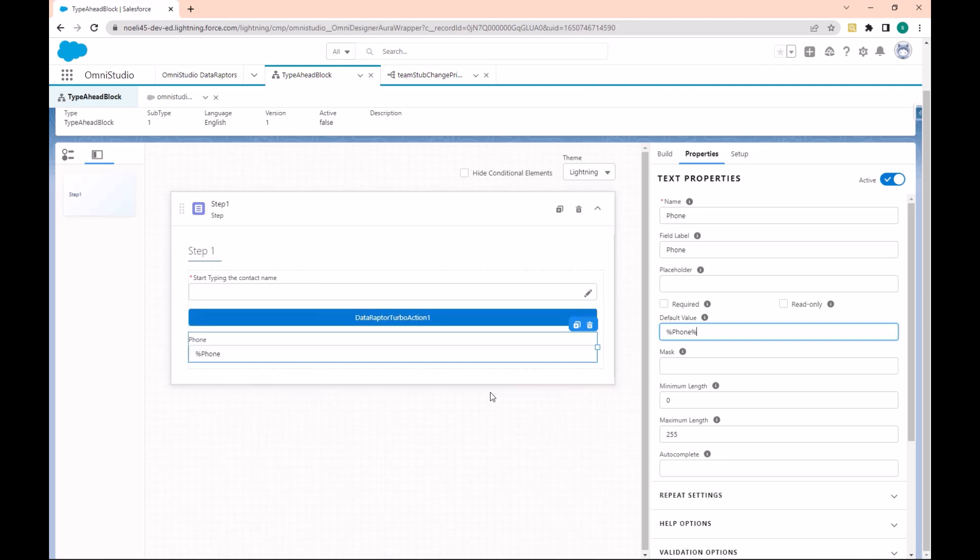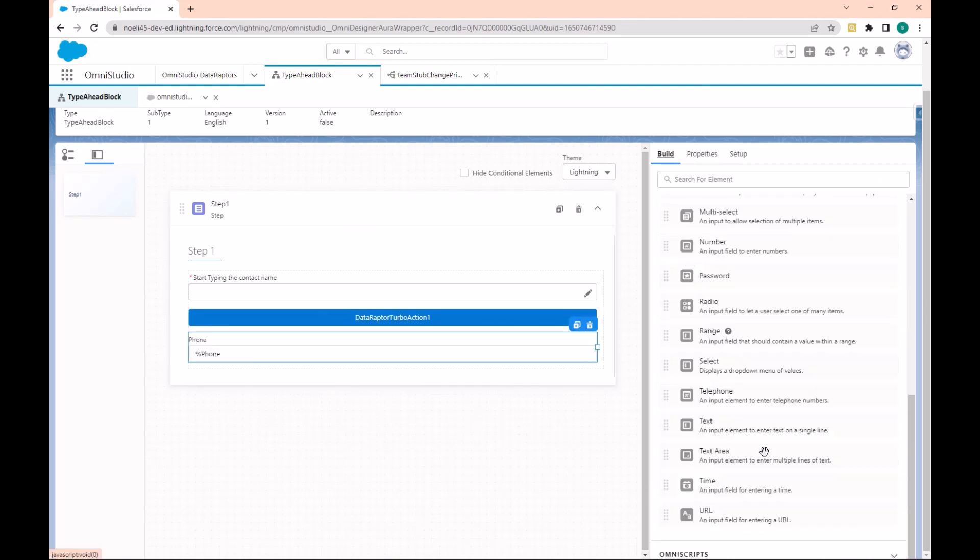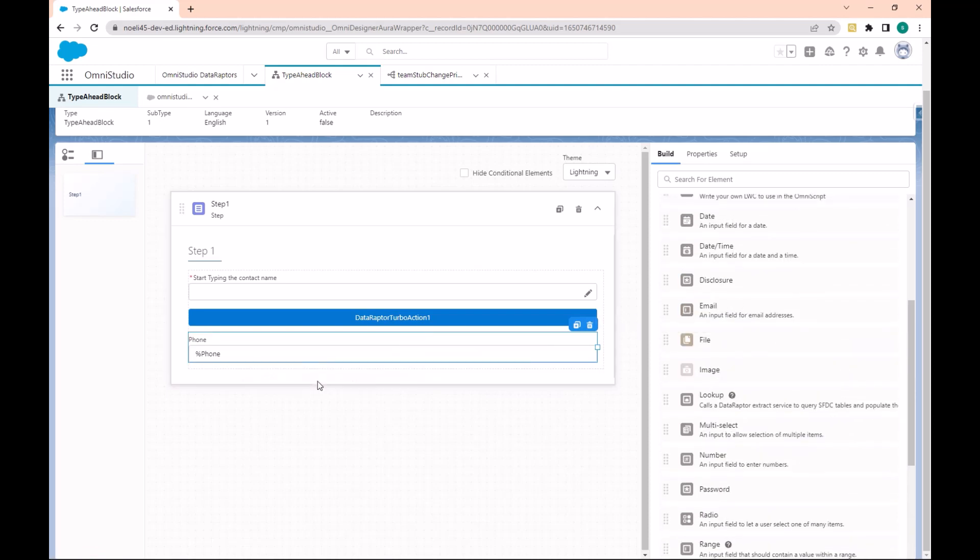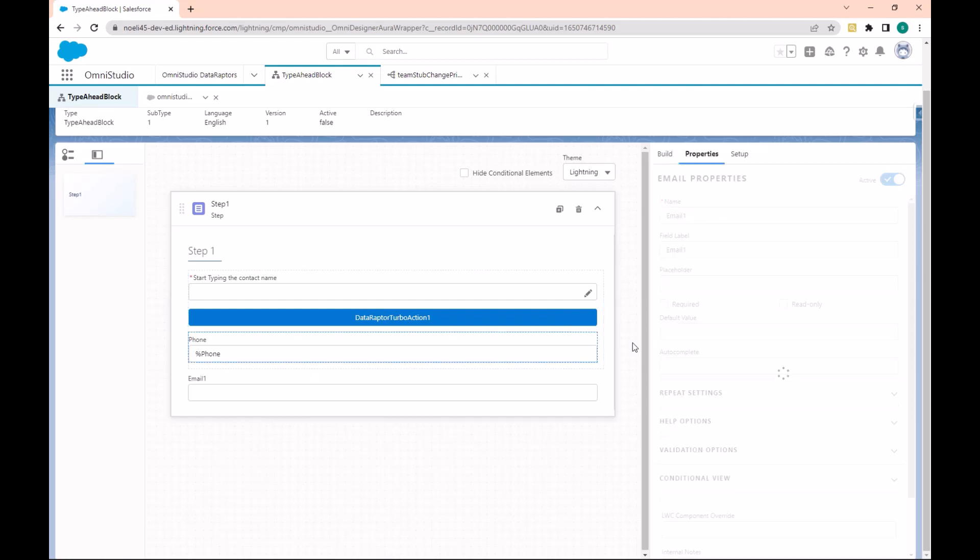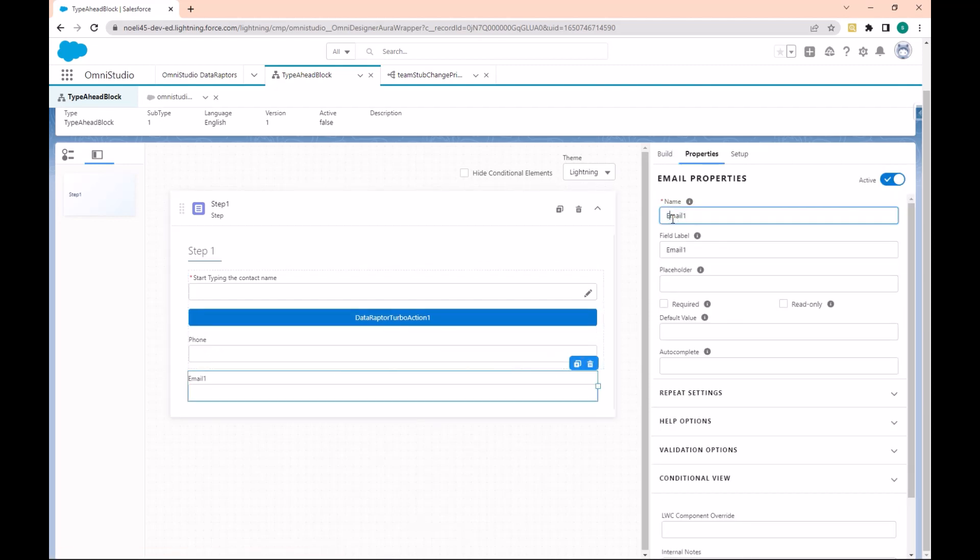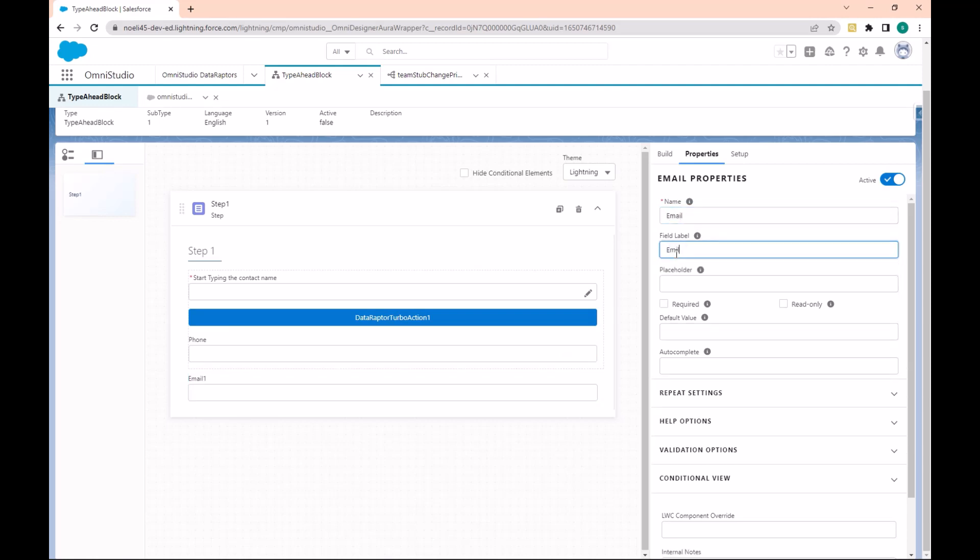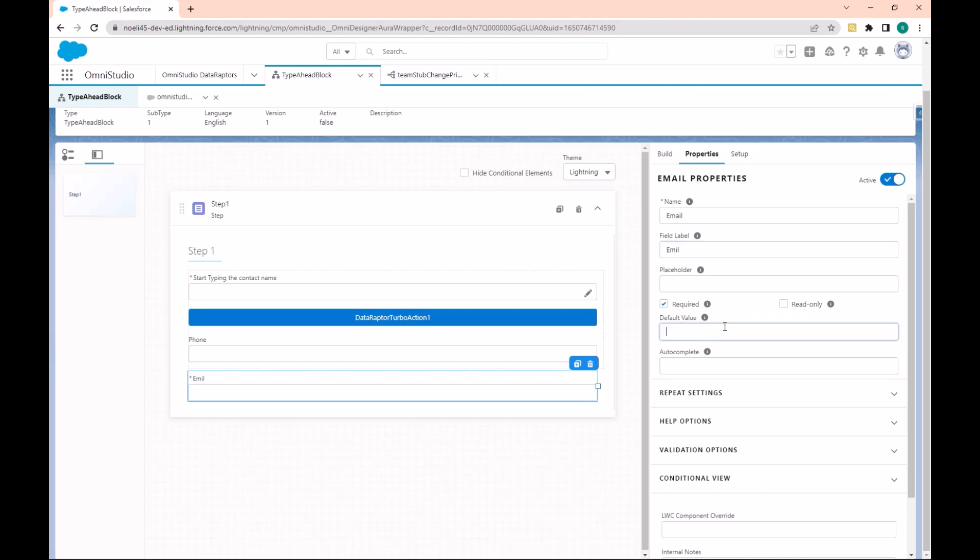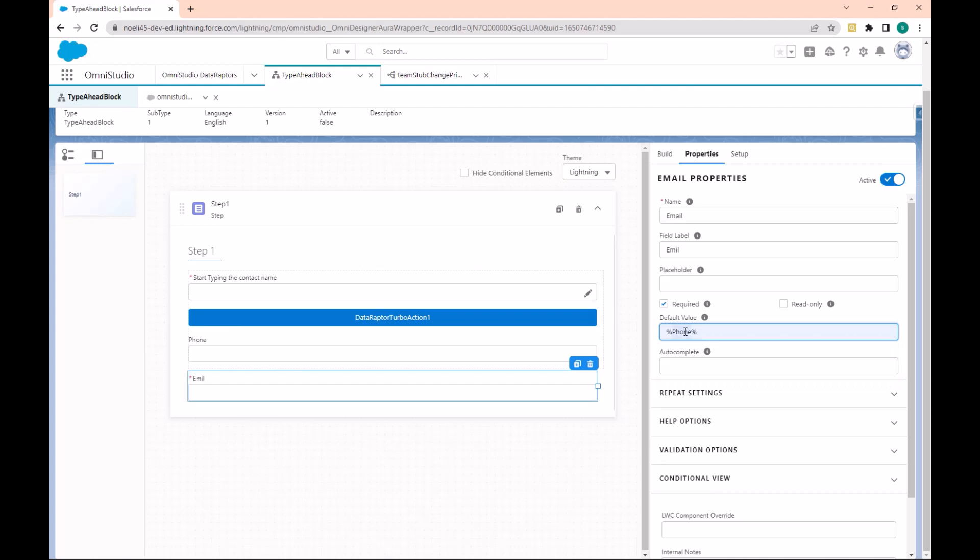Let's also add the Email. We can just call this Email. Let's put this as required and as the default value, record Email.